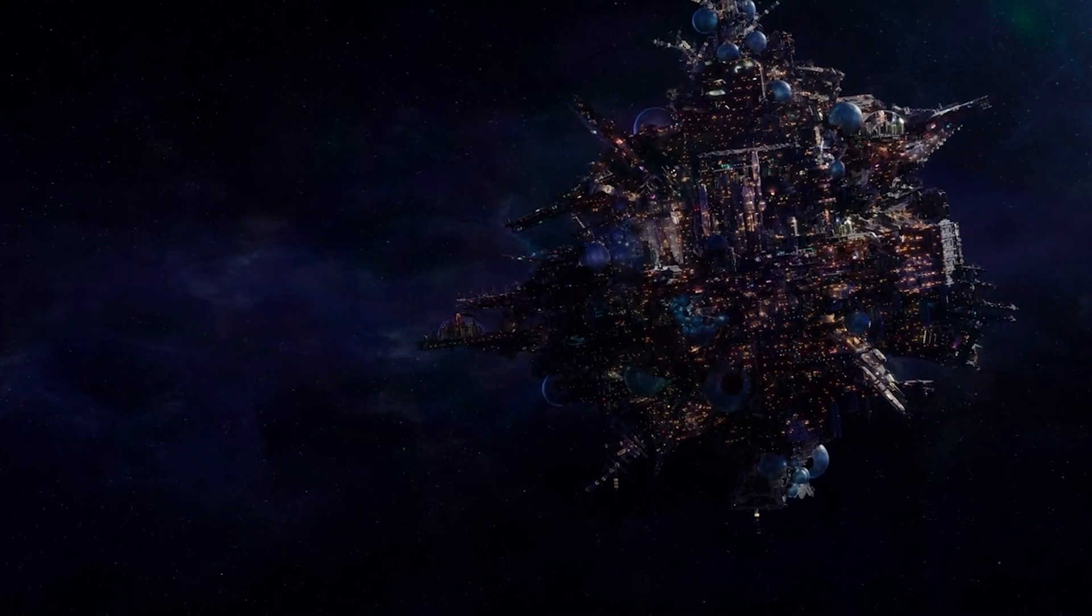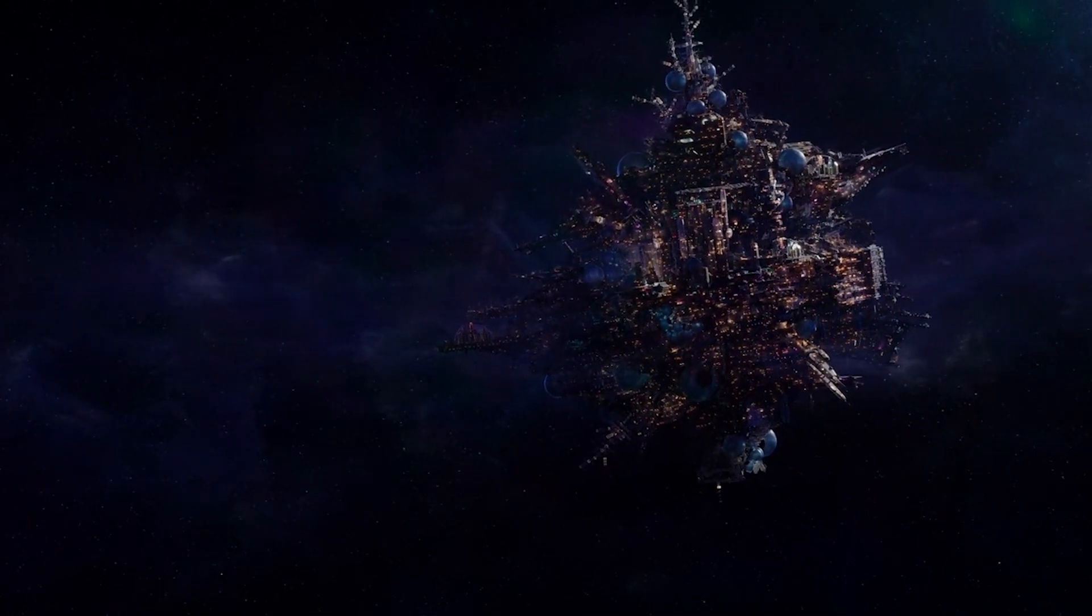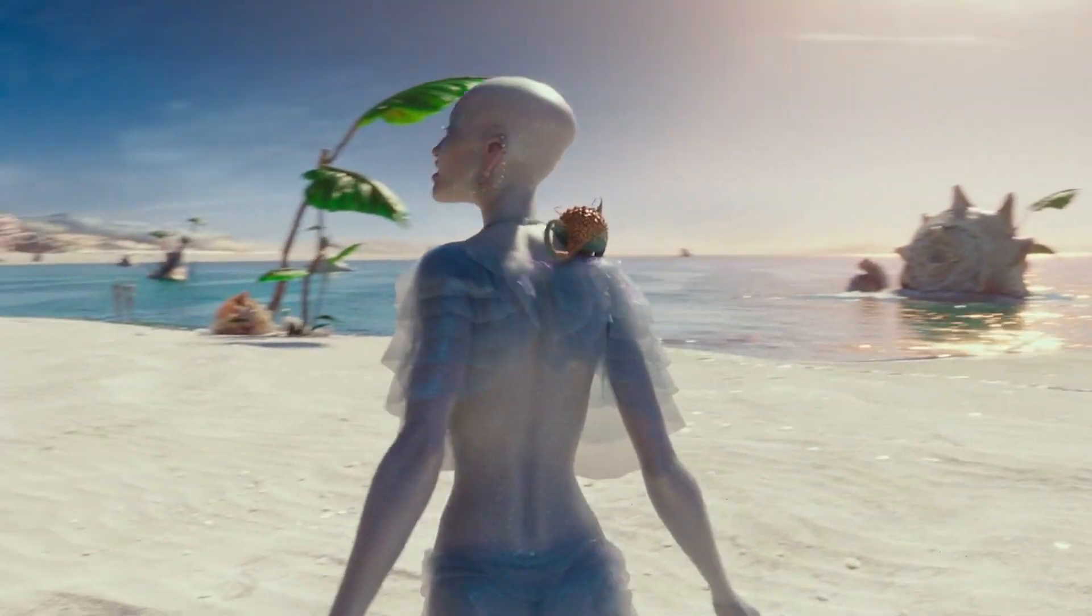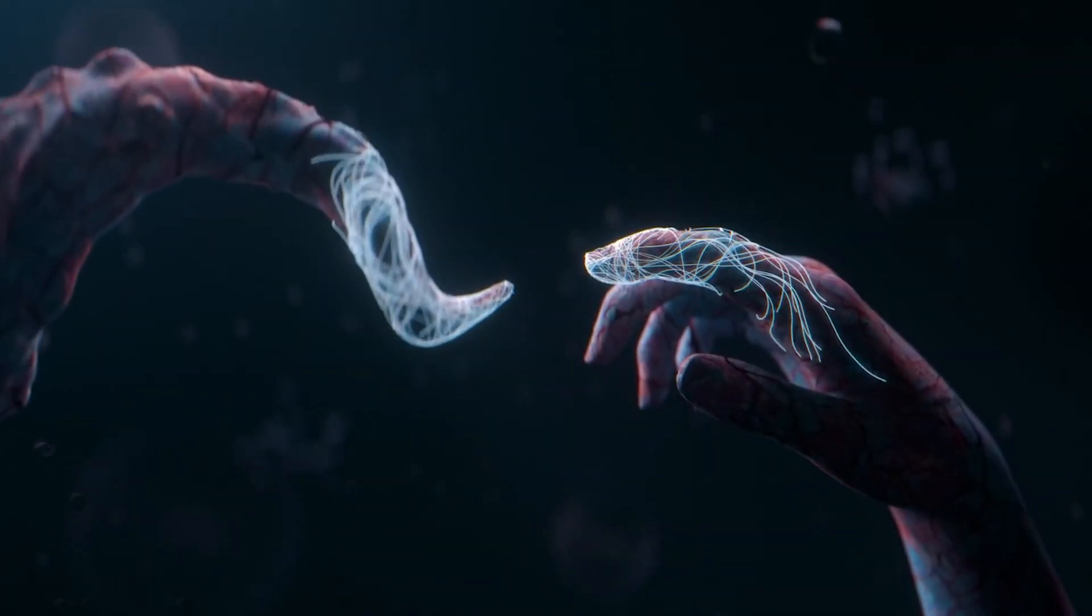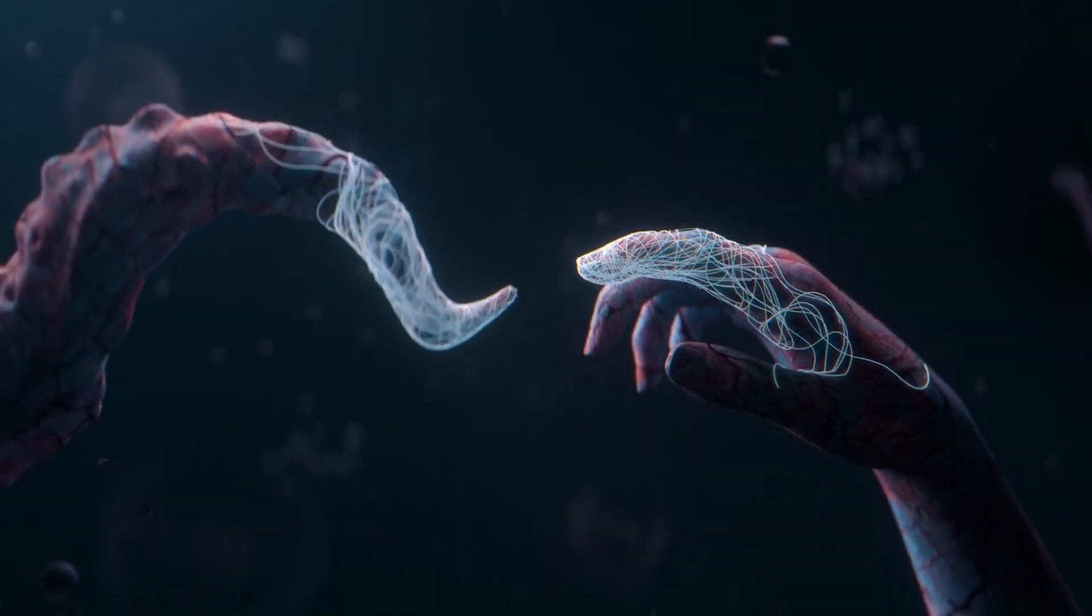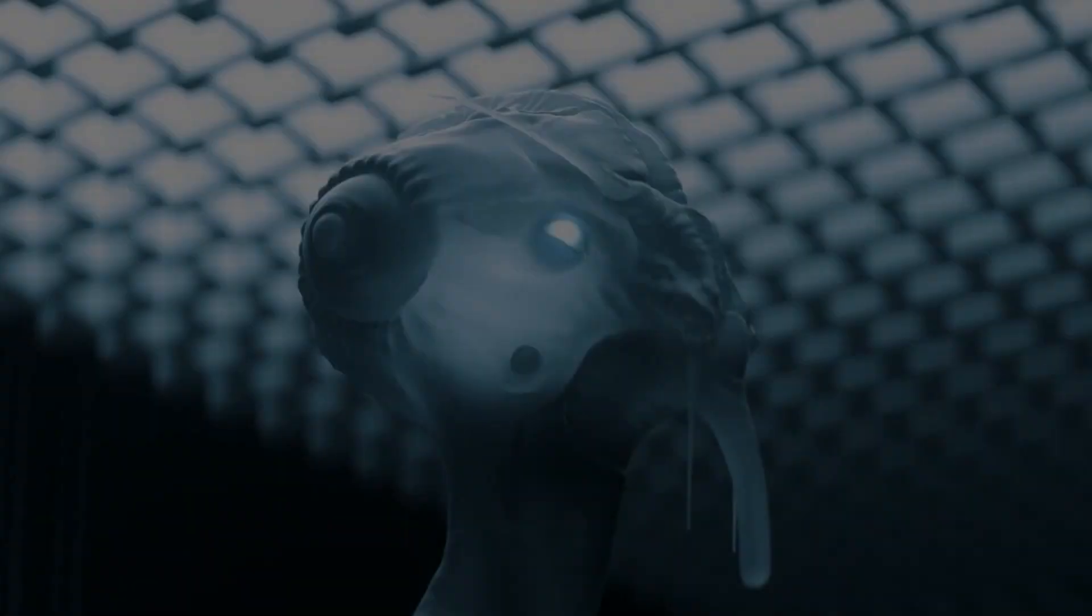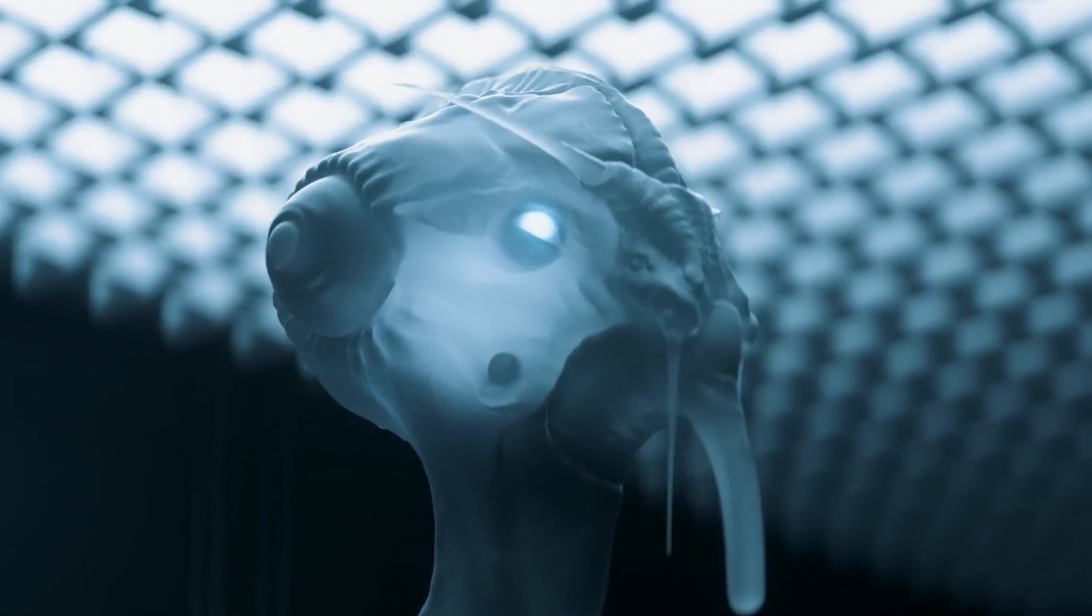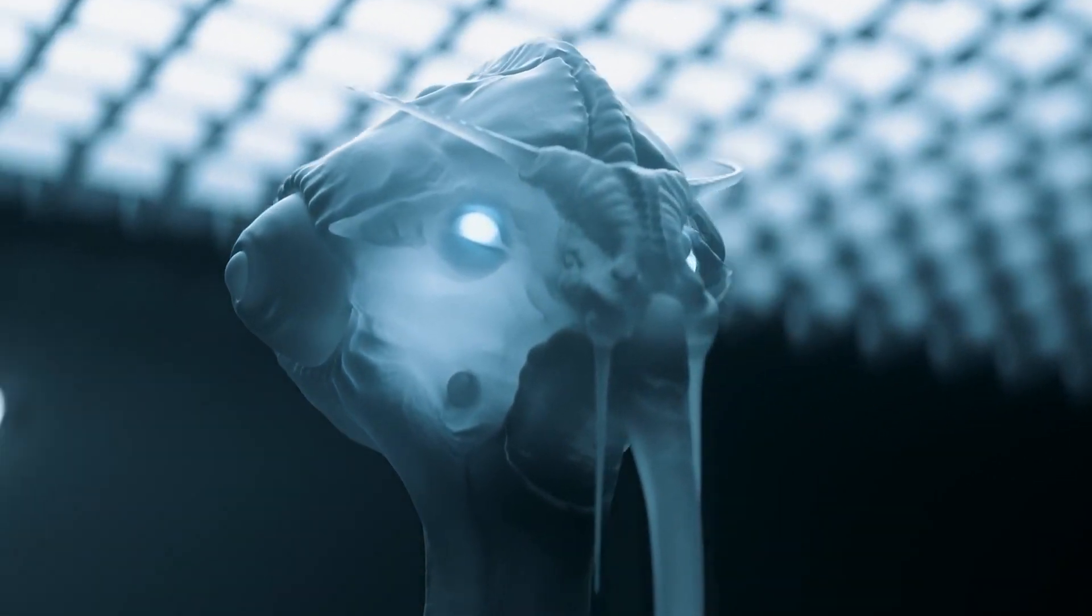One explanation could be that aliens simply do not exist, but this notion is rather uninteresting. Let's assume they do exist. In that case, why haven't they initiated contact with us? To address this question, we can categorize alien civilizations into three levels of advancement.